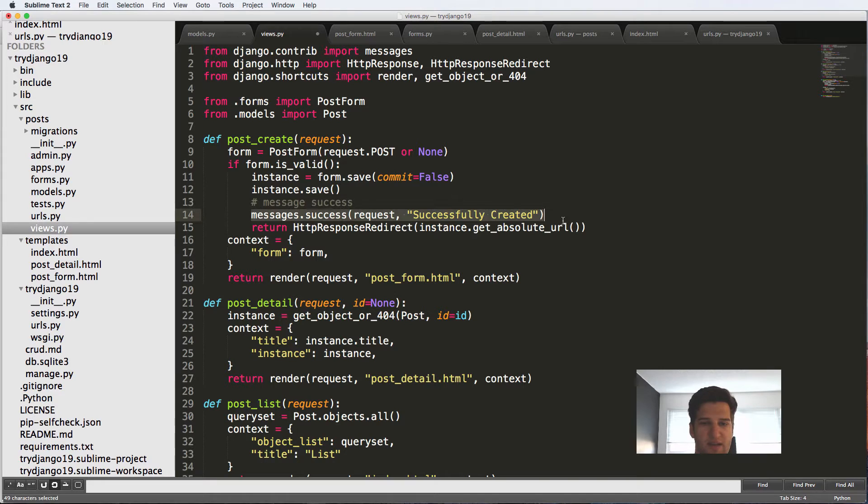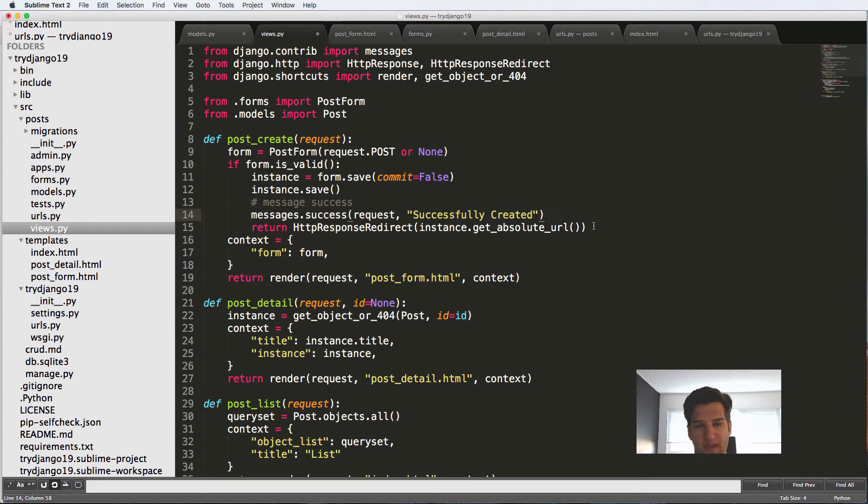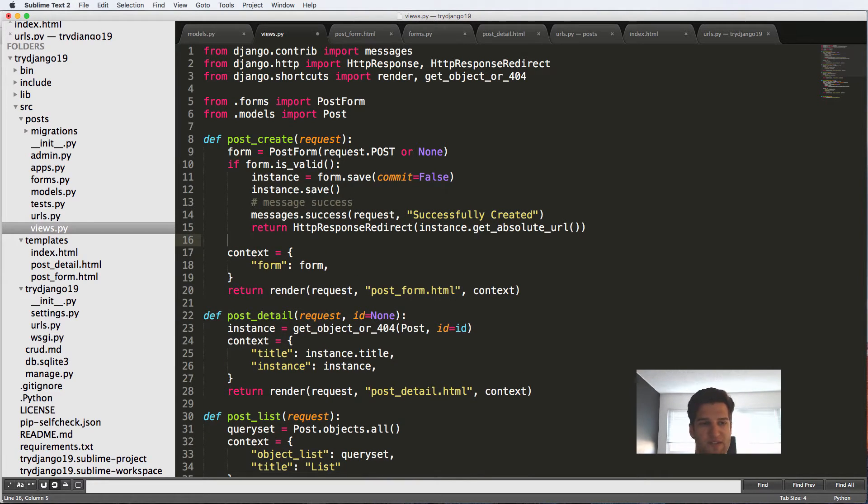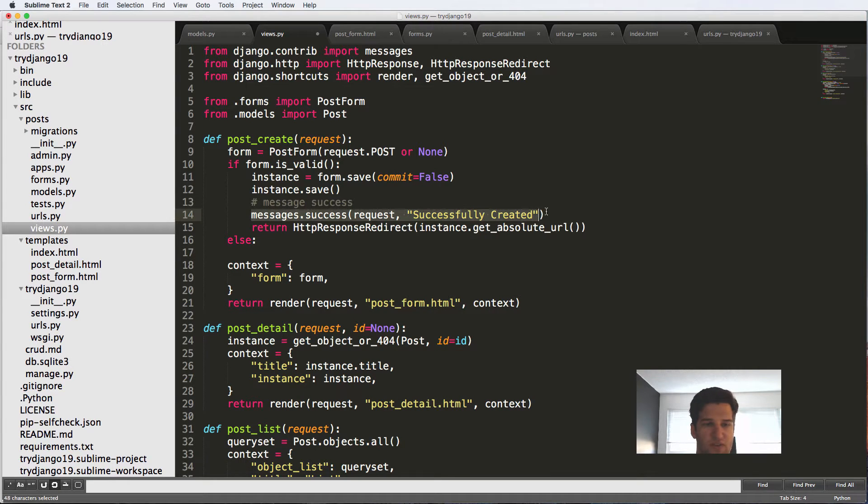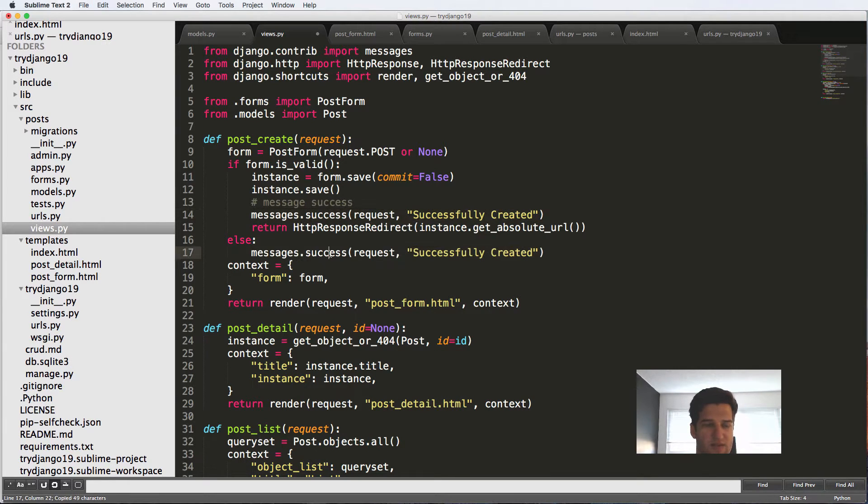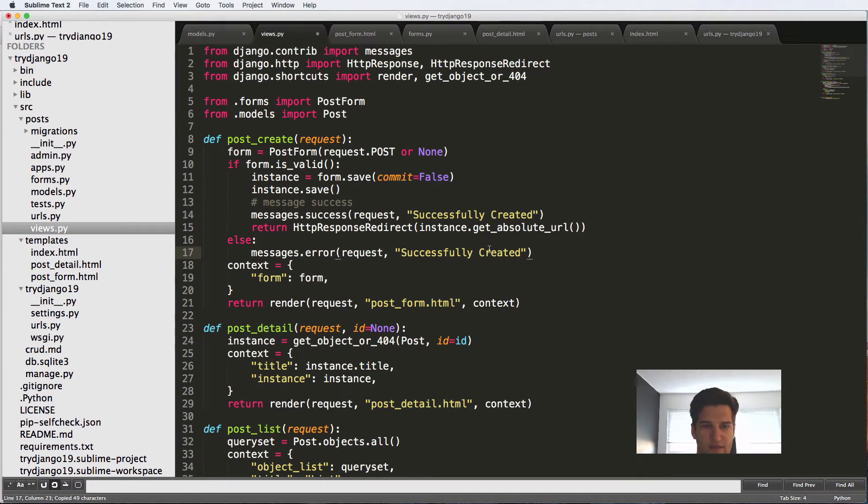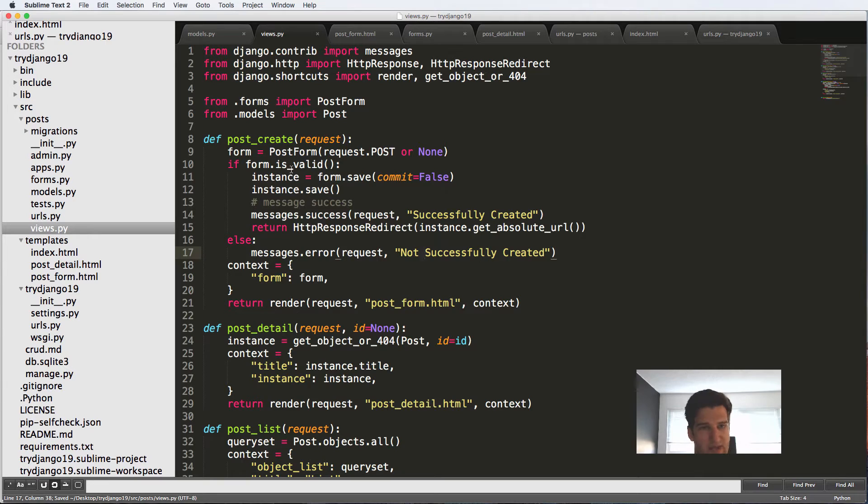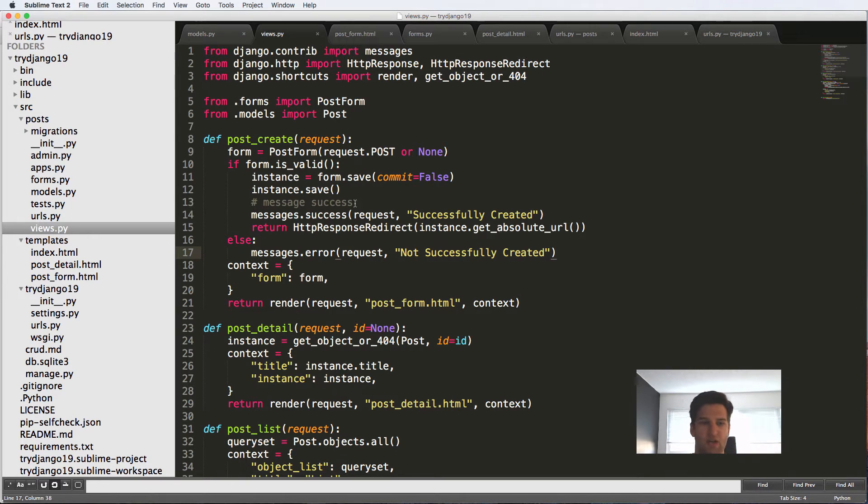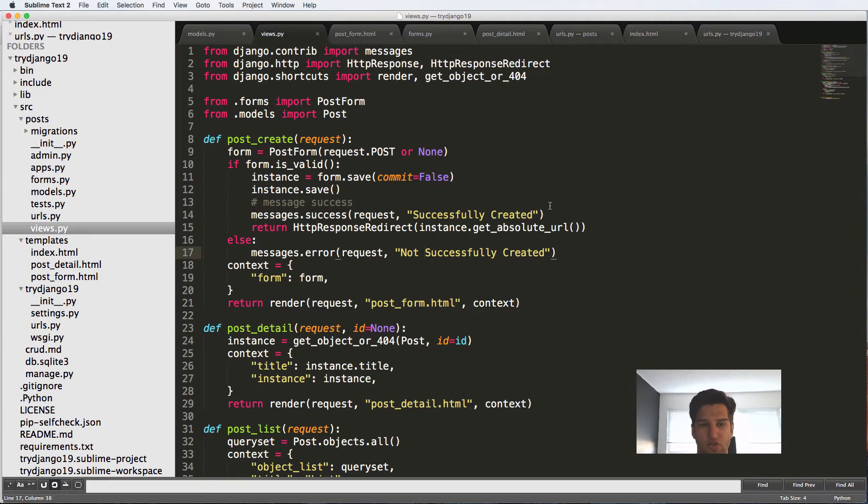And of course, here I'm saying that it's successfully created if the form is valid. So if it's not valid, we could say messages.error and then not successfully created, stuff like that. So if it's not valid, then it's going to do that and show validation errors. If it's valid, it will successfully created and then redirect it.